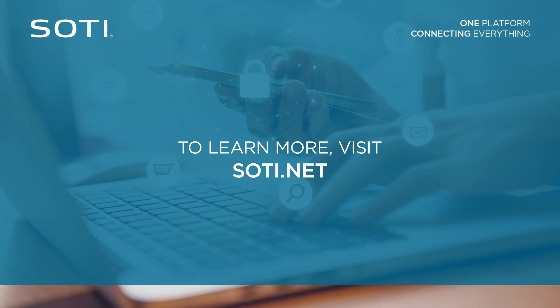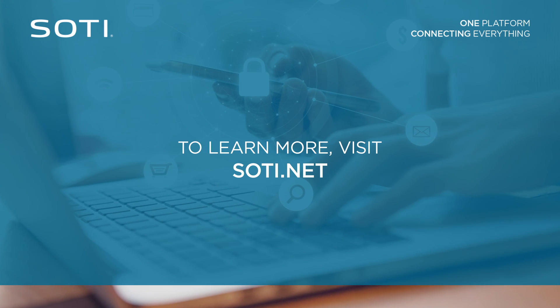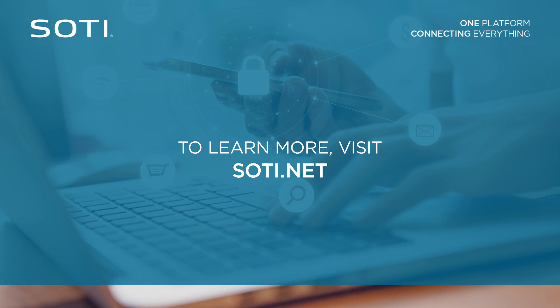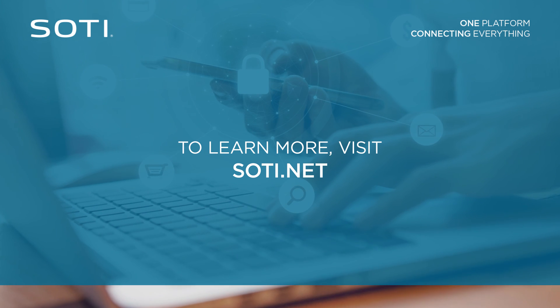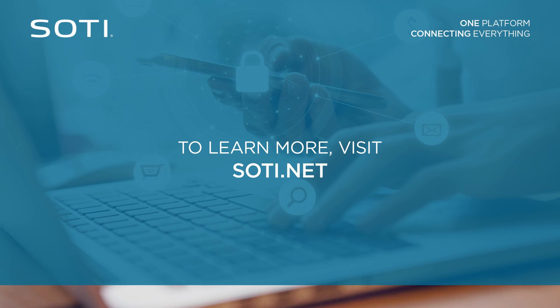For more assistance with SOTI MobiControl's shared device capabilities, please refer to the SOTI MobiControl help or contact SOTI support.